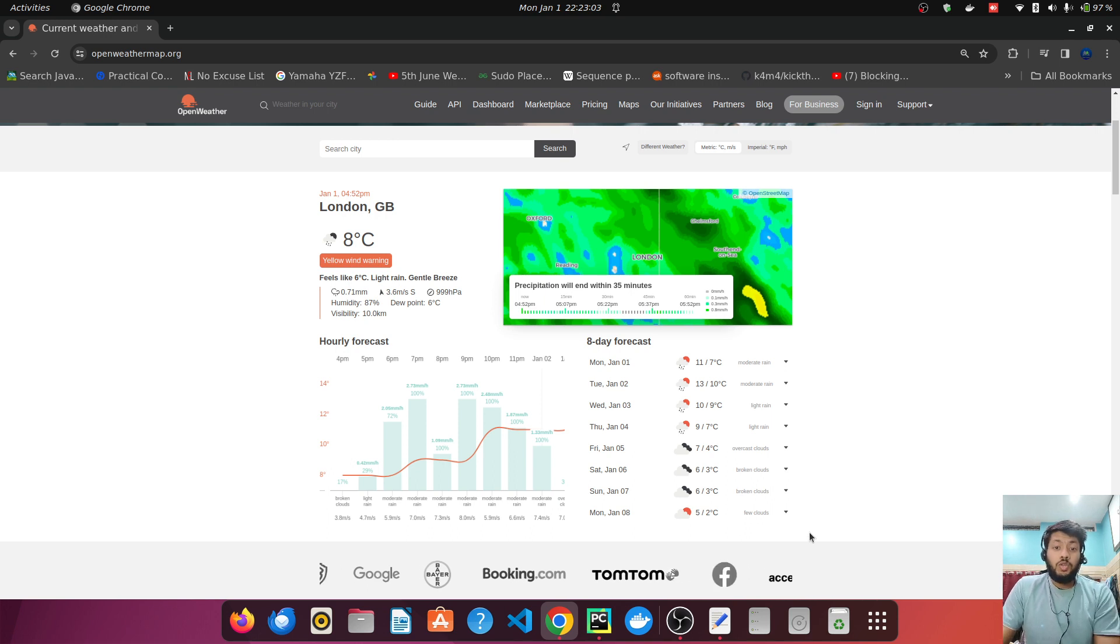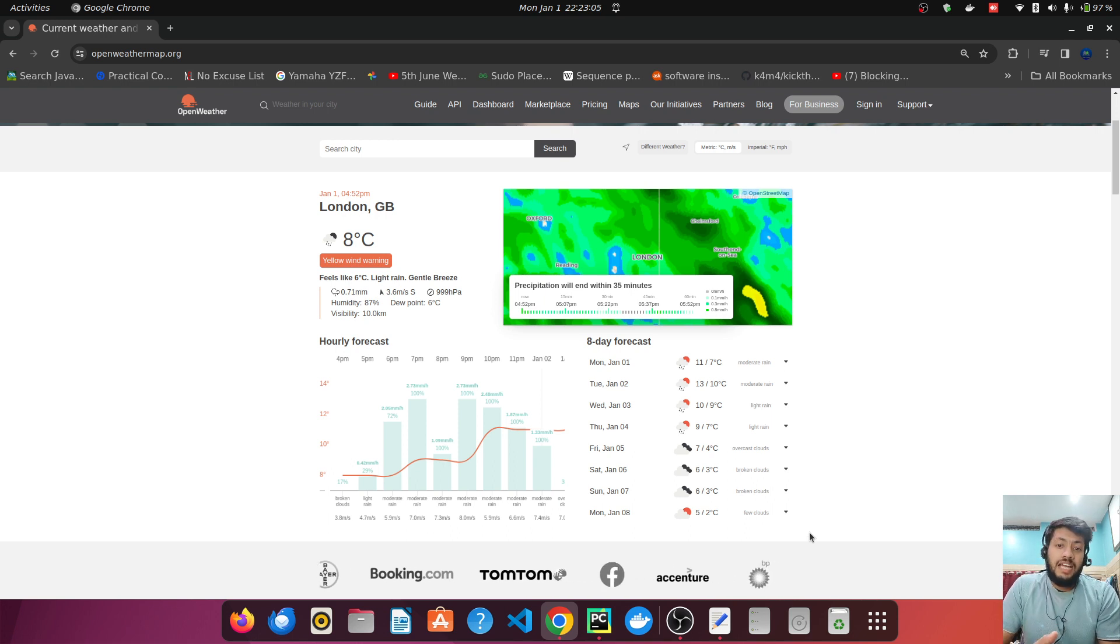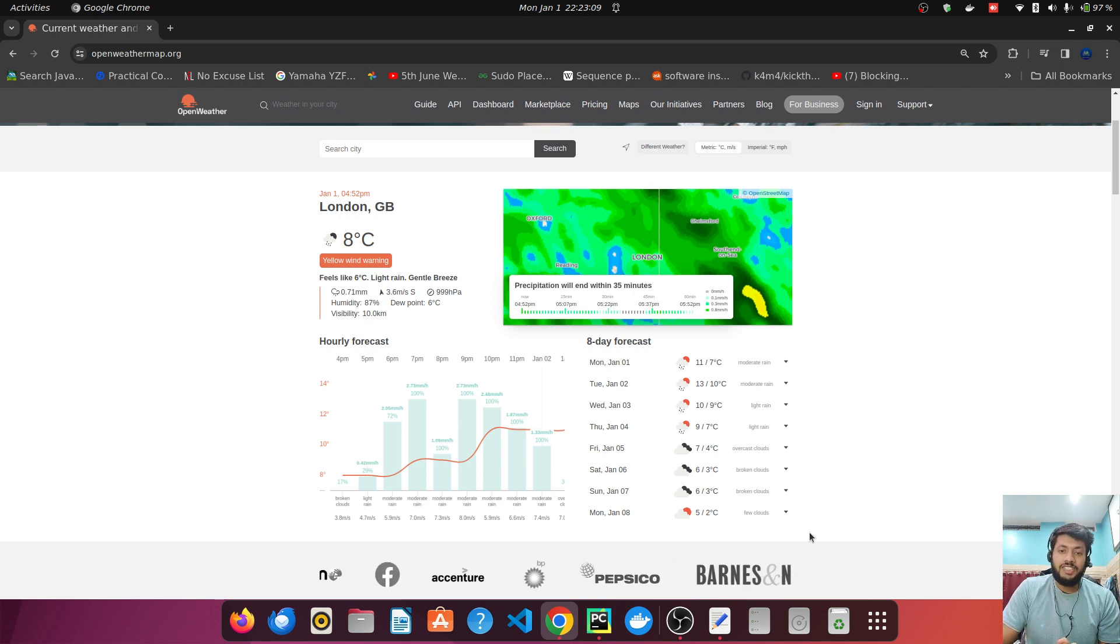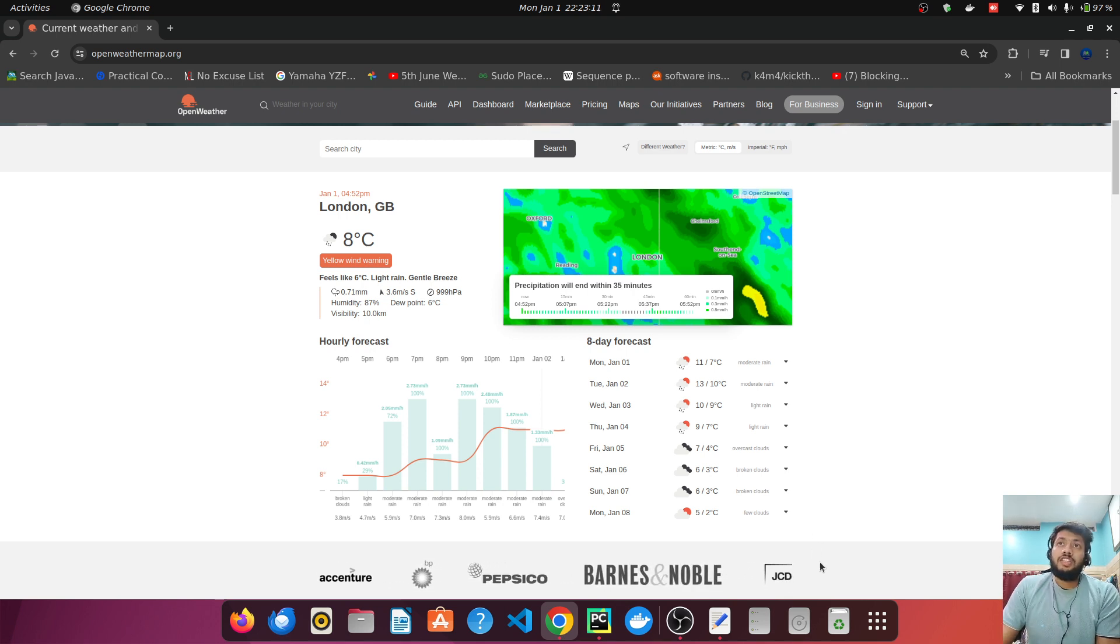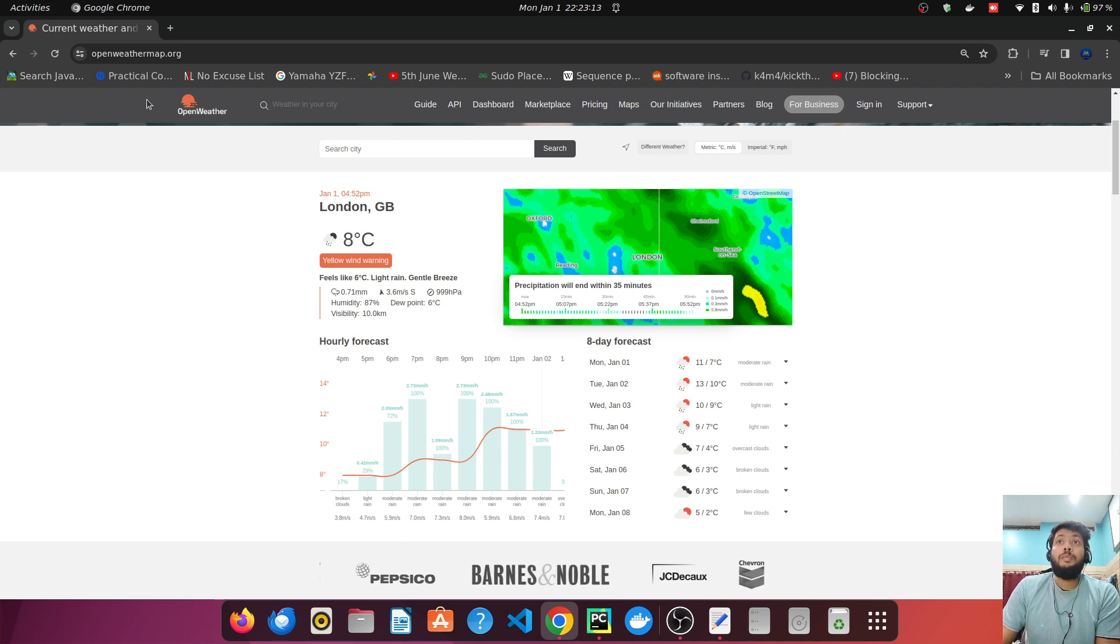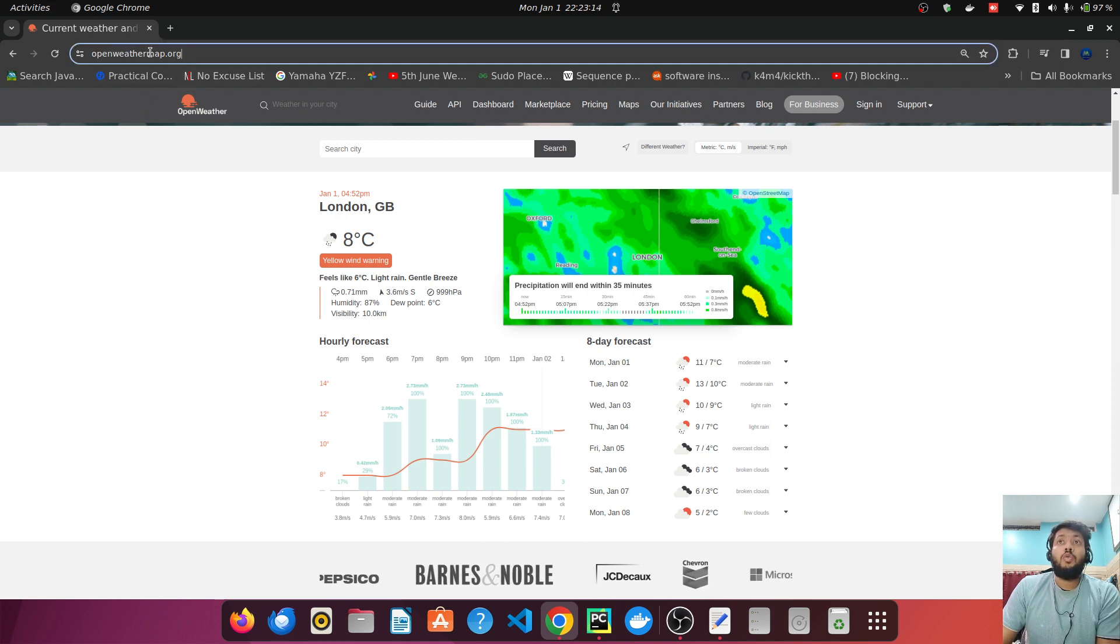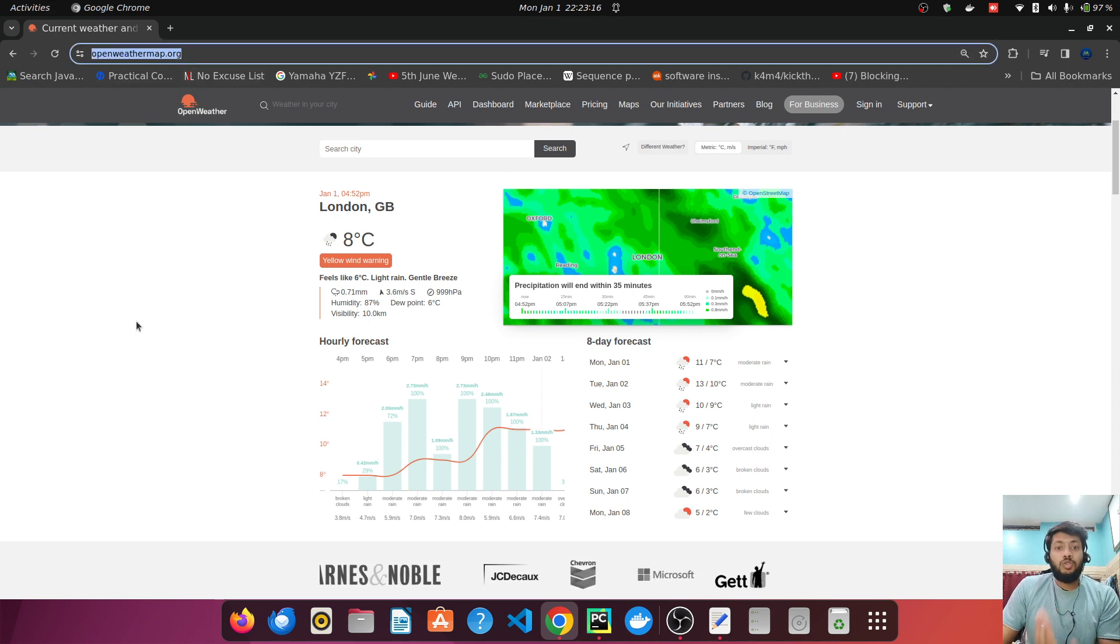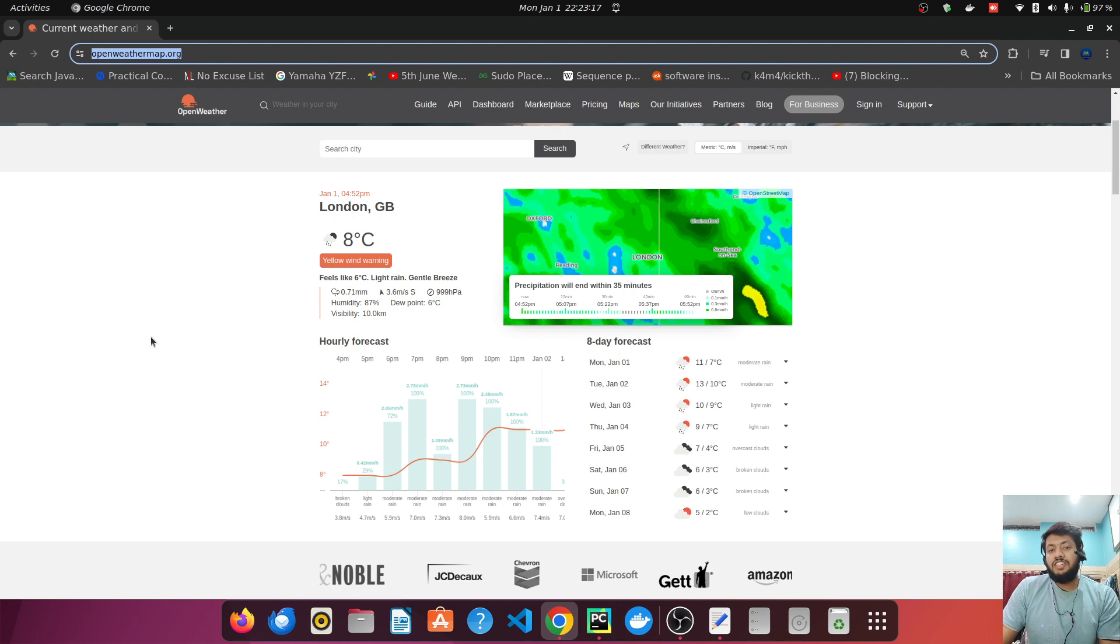Hey guys, so today we'll try to create a program in Python which will help us to fetch the weather details of a particular city.